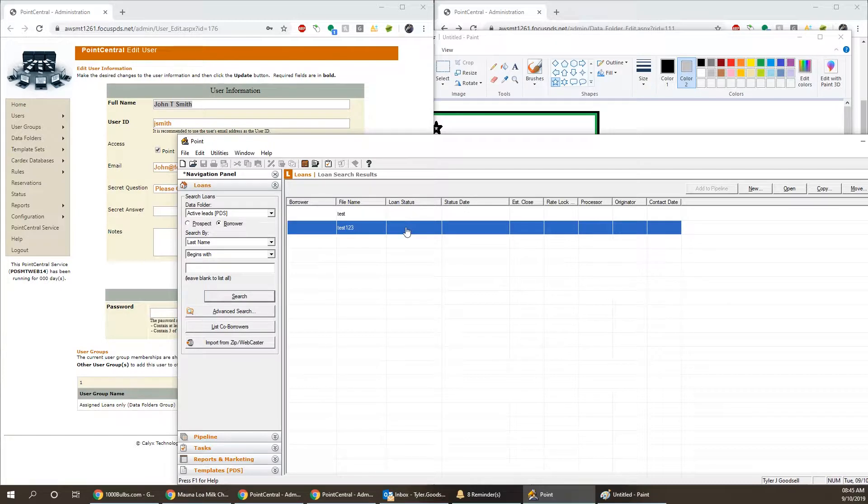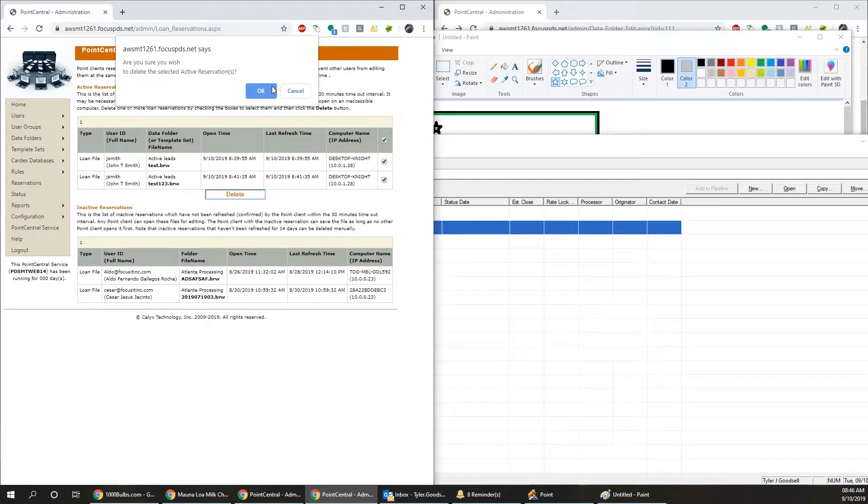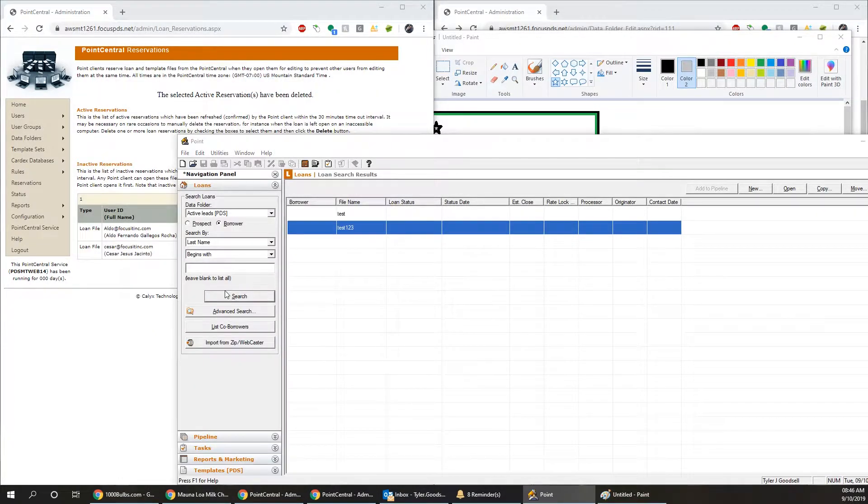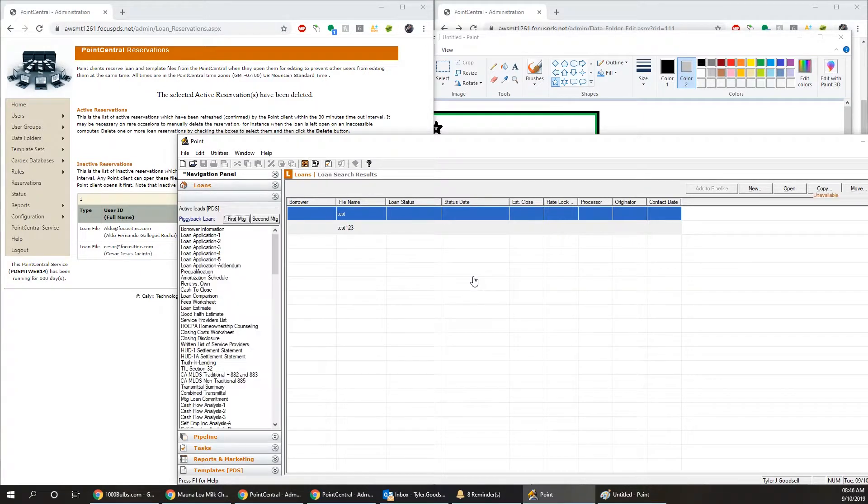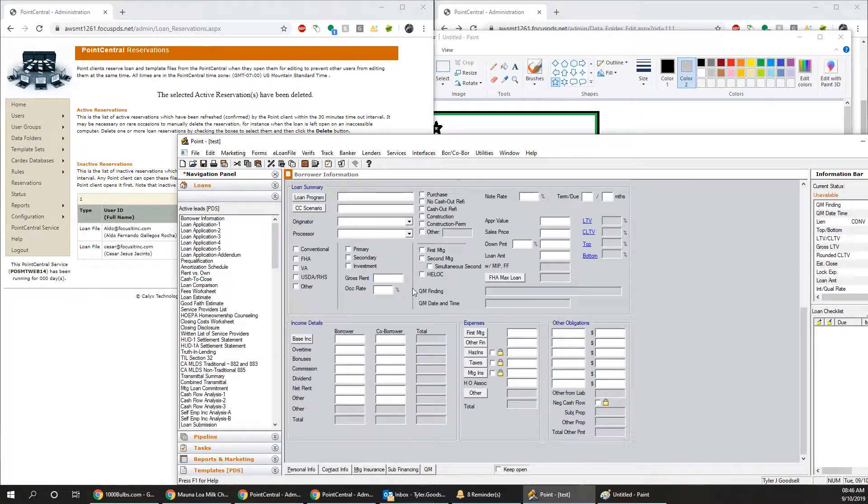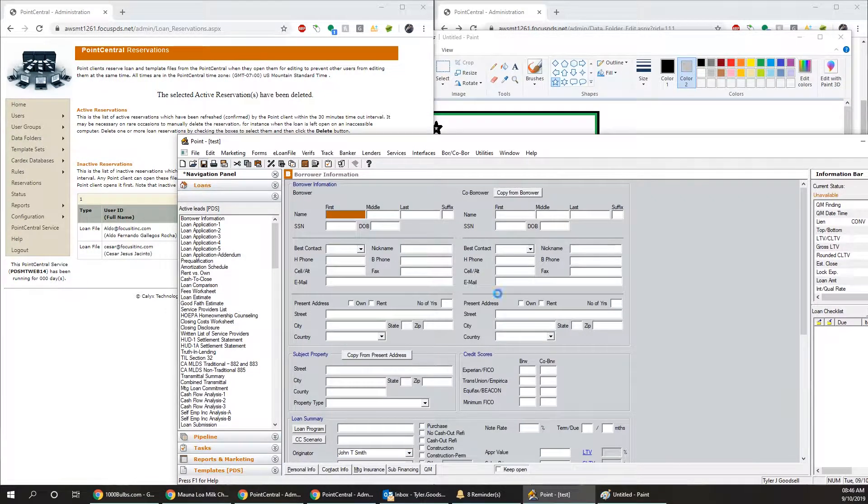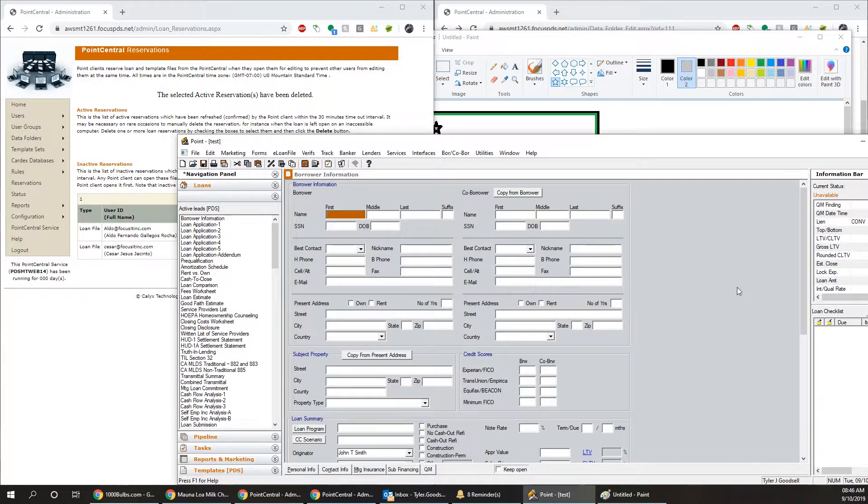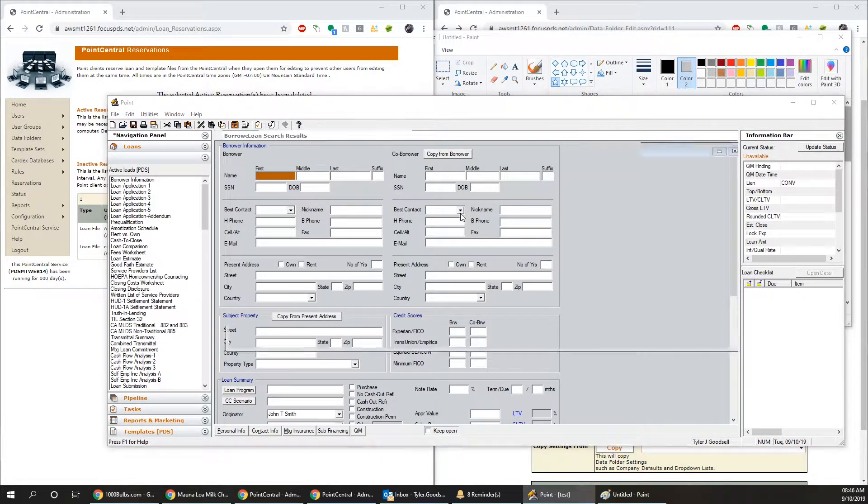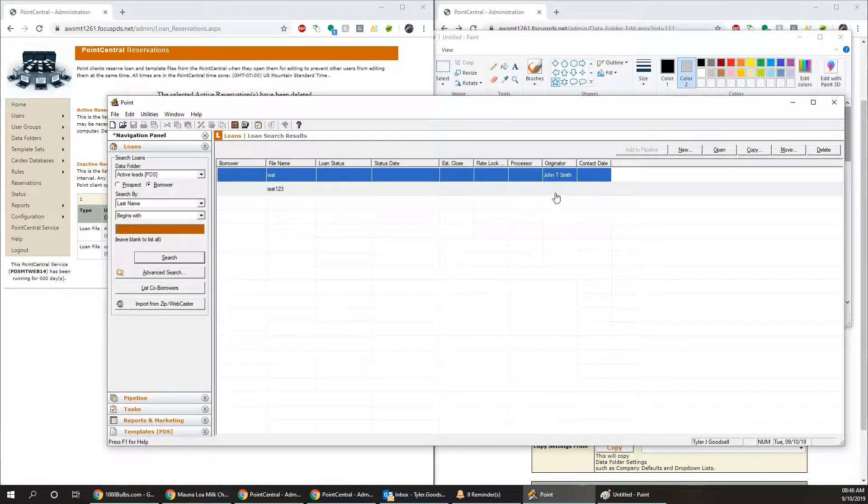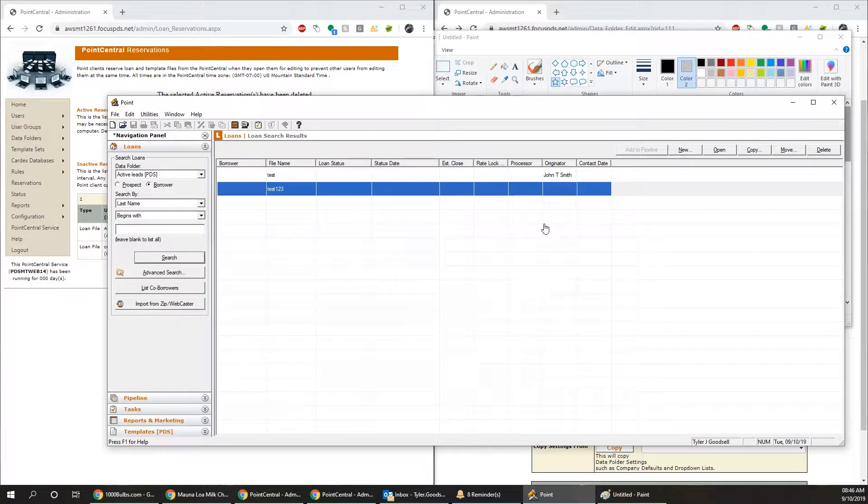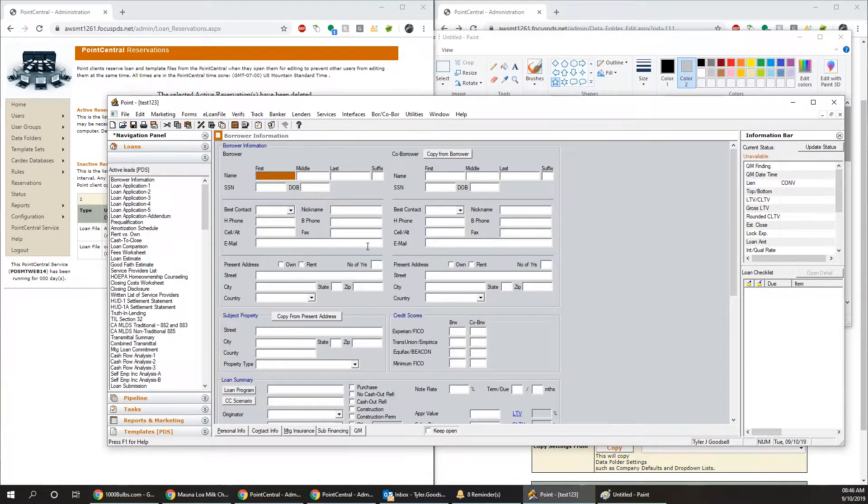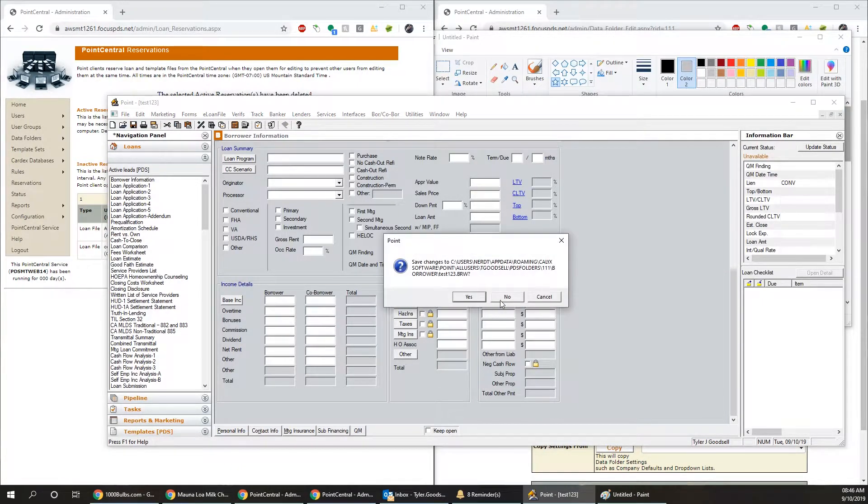And then what we're going to go ahead and do is go to reservations and delete these two reservations. And then we should be able to access these files. Perfect. So if we select John T. Smith, but then we're going to go ahead and save it. And then we're going to go ahead and close back out of this loan. And now you see that the originator has the name there. So I'm going to check this one out. I'm not going to add anything here. I'm just going to go ahead and close out of the loan.